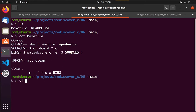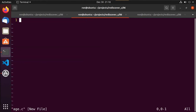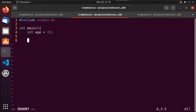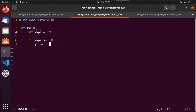Let's do: vi age.c, pound include stdio.h so we can use printf, int main with no command line arguments, and we'll set age equals 19. Then we'll do: if age is greater than or equal to 18, printf 'congrats you can vote' — in the US you can vote at age 18.